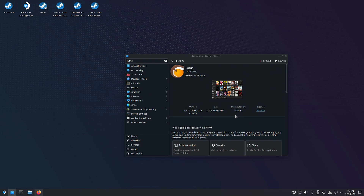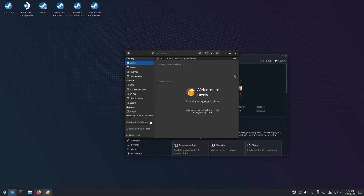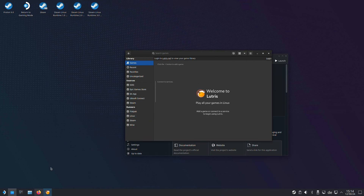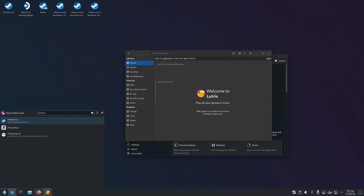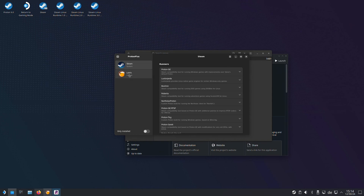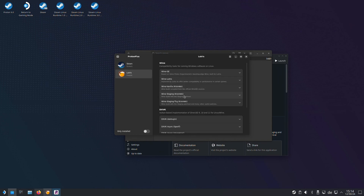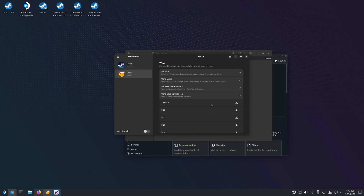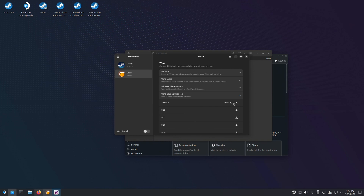Once installed, repeat the same for Lutris. Also make sure it's from Flatpak. Once both are installed, open up Lutris and let it generate its configs. Pin it to the taskbar for easy access. Now open up ProtonPlus, ensure Lutris is listed in there and search for Wine staging. Download Wine version 10.0 or higher. Also make sure to check the video's description for any updates.